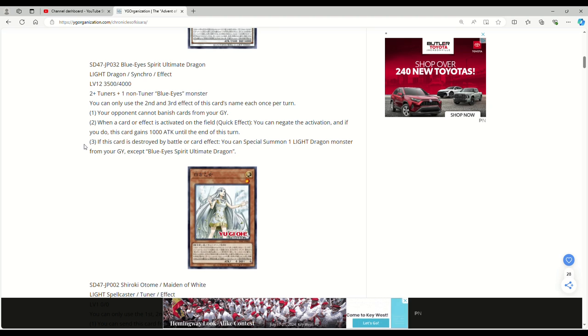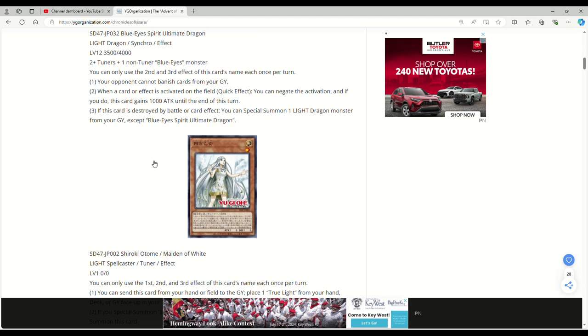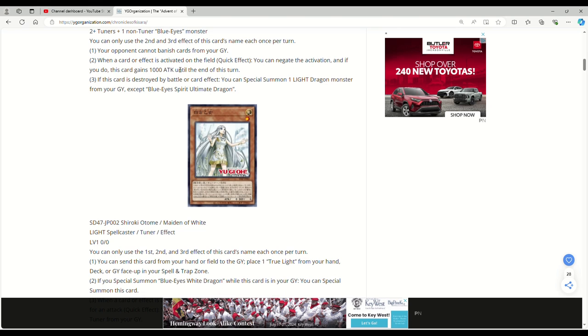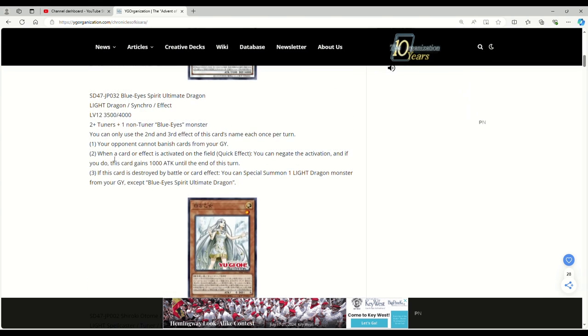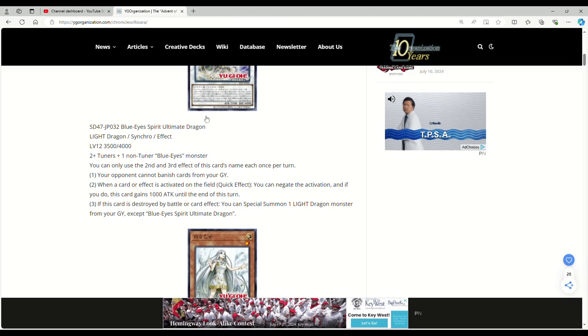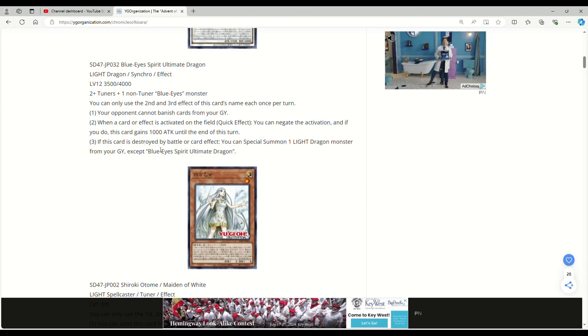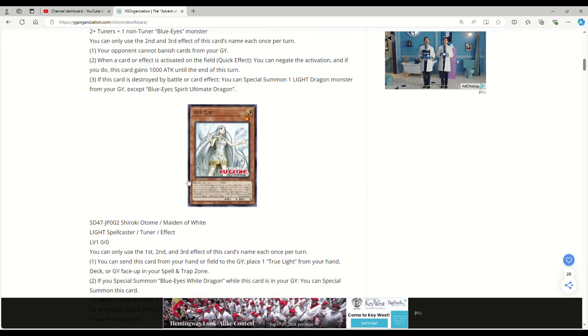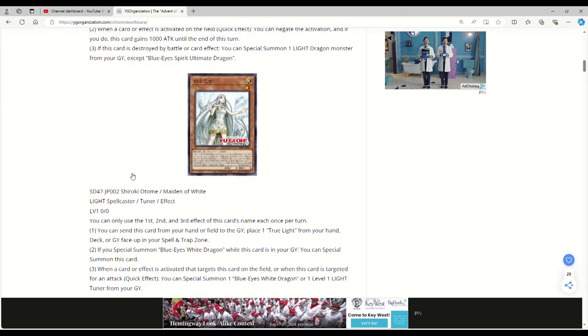If this card is destroyed by battle or card effect, you special summon a Light Dragon monster from your grave except Blue Eyes Spirit Ultimate. That's fine. It gets you to the original Blue Eyes Spirit Dragon. So the Spirit Dragon can get you to Ultimate. So they kind of tag for each other. That's not terrible.